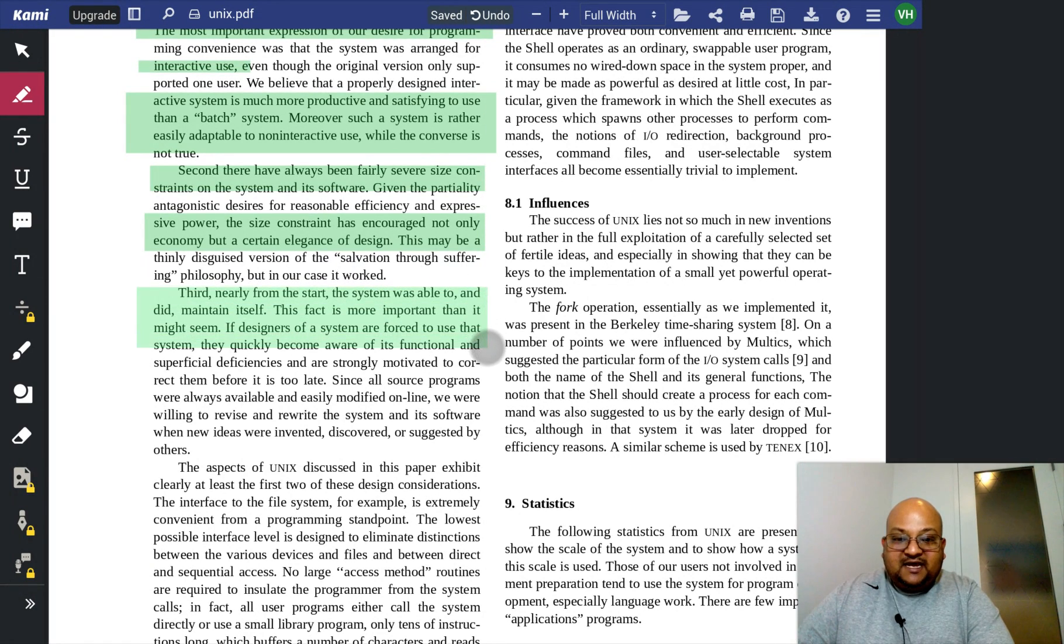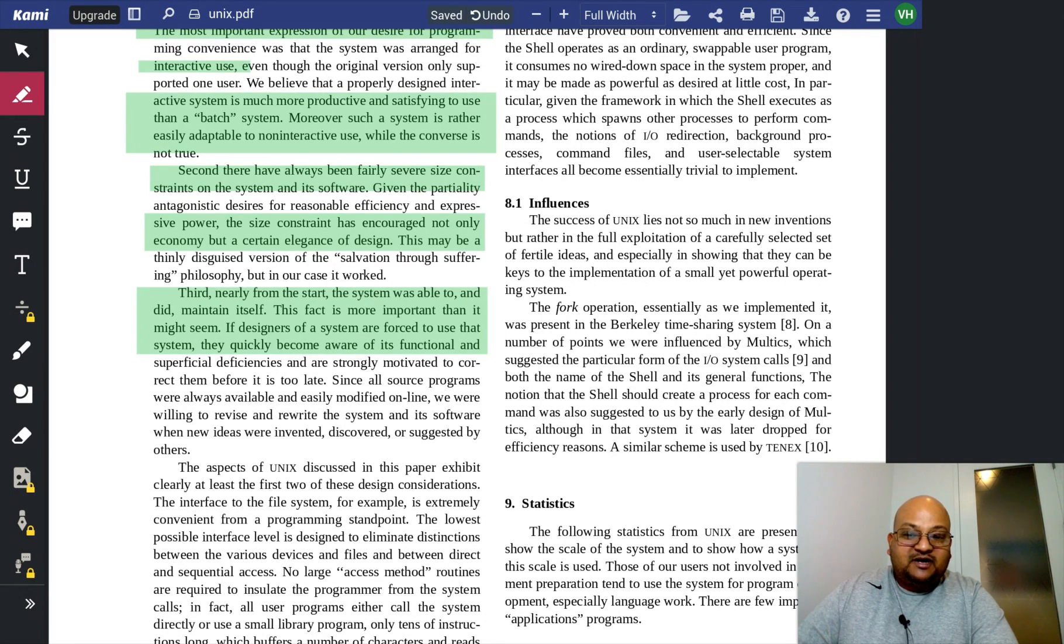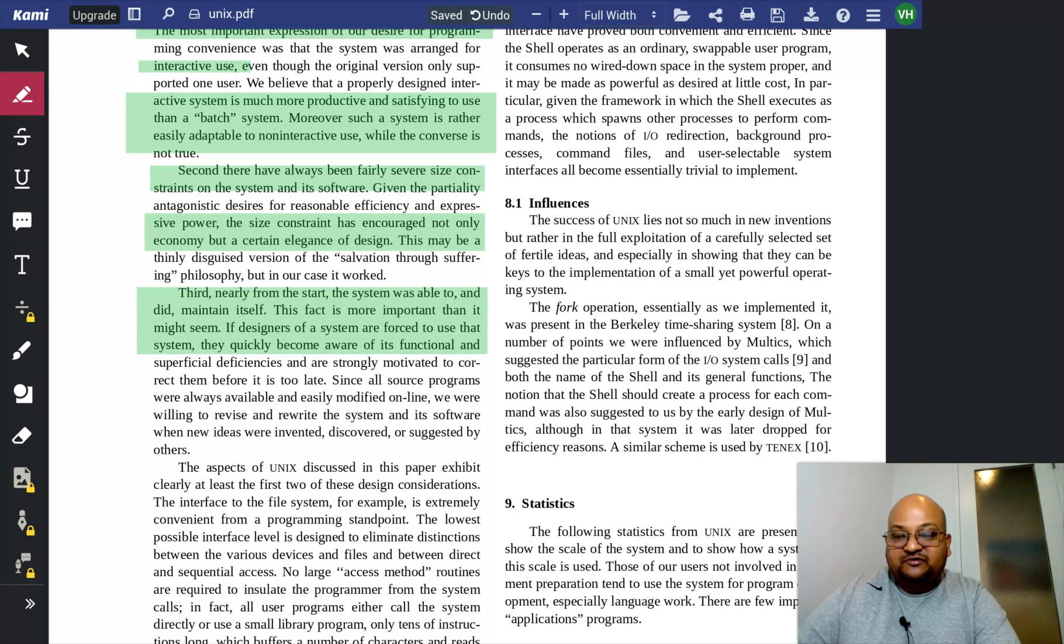They ate their own dog food. They developed the system on the system itself. And that's how they were able to find the rough edges and improve them.